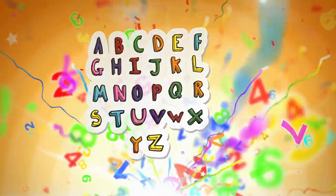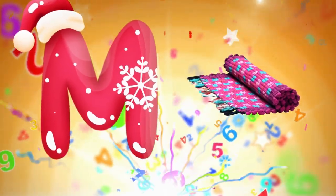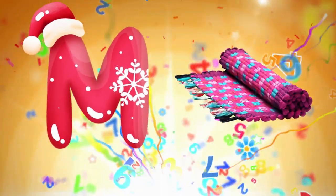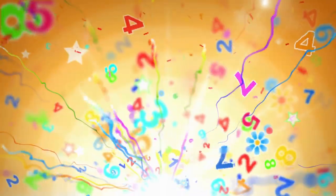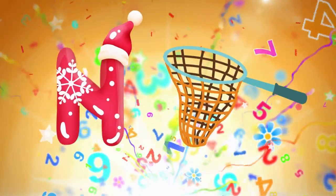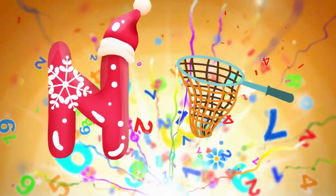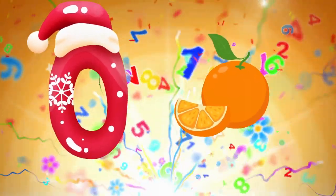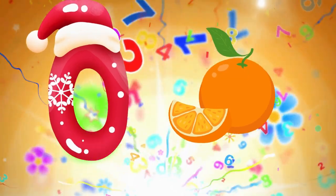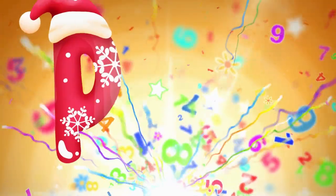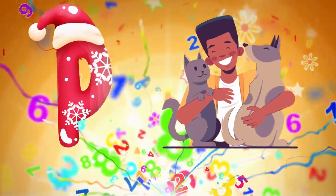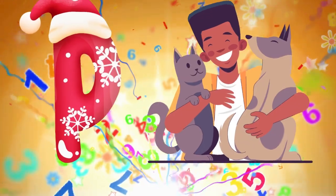M is for mat, m-m-mat. N is for net, n-n-net. O is for orange, o-o-orange. P is for pet, p-p-pet.